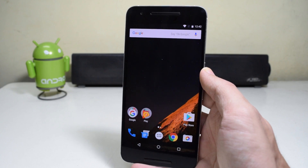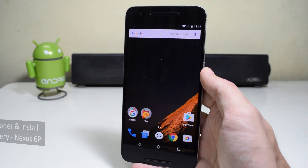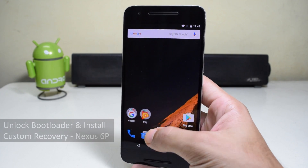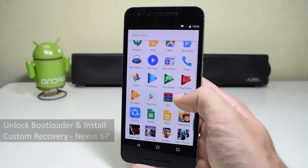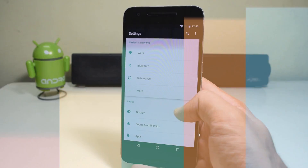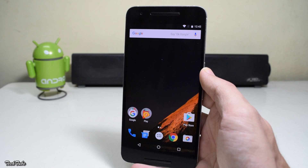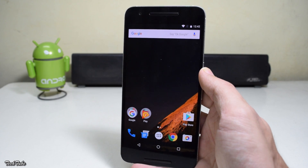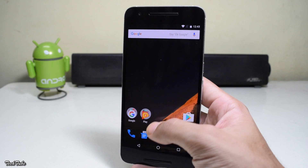Hey guys, what's up? So today we're gonna unlock the bootloader and install a custom recovery on the Nexus 6P. Before starting, make sure you back up your data and remove any fingerprint or passcode.